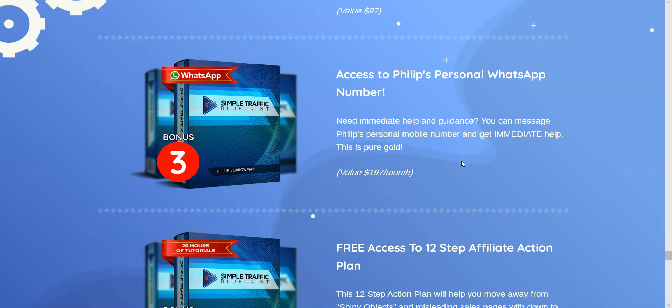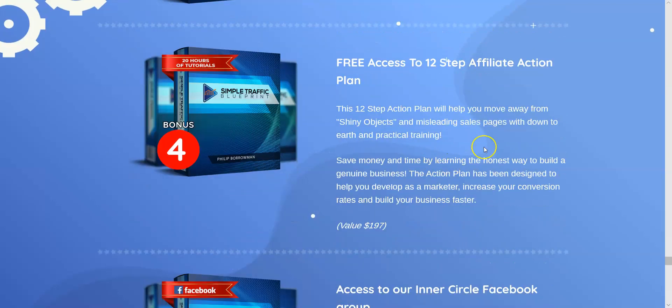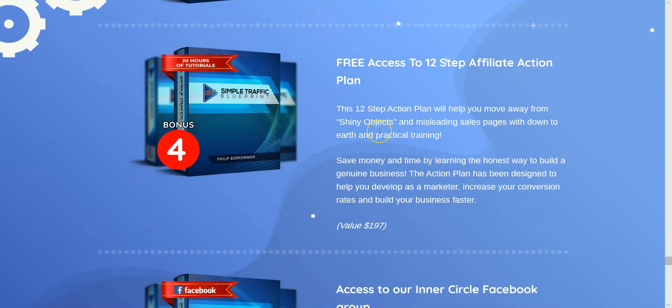You also get free access to the 12-step affiliate action plan, which is a big course on its own. There are loads of tutorials in there with like 20 hours worth of video. It's in-depth and shows you how to do everything — all the basics.